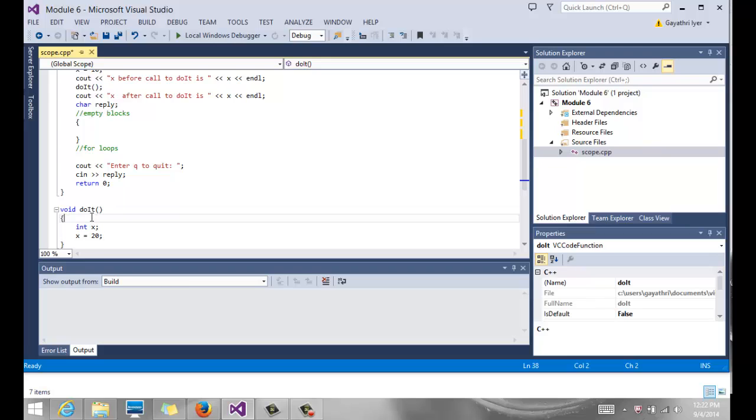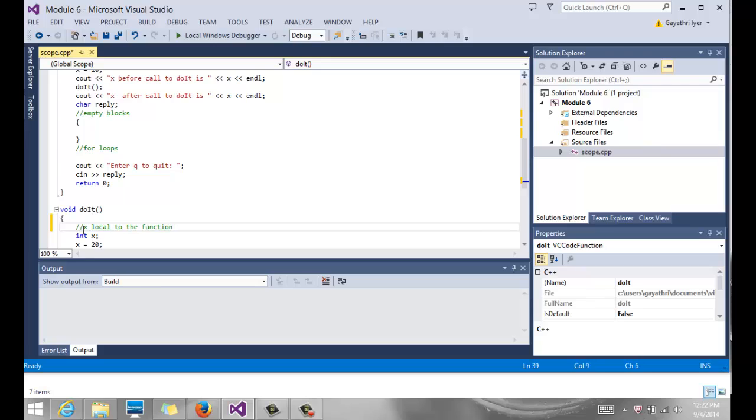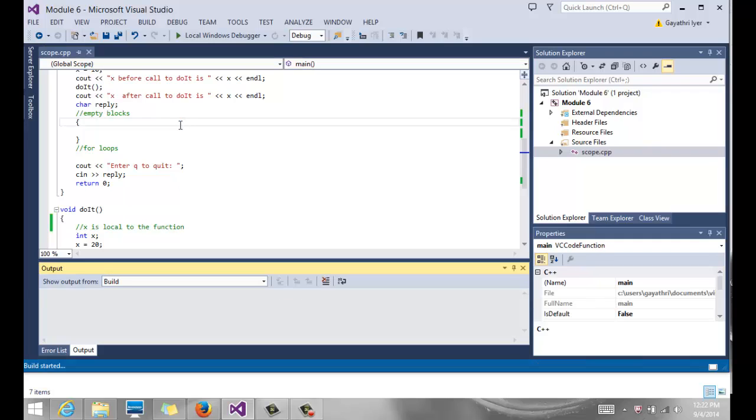So this x is local to the function. So x is local to the function here. So if we build this code and run it, what do we expect it to output?